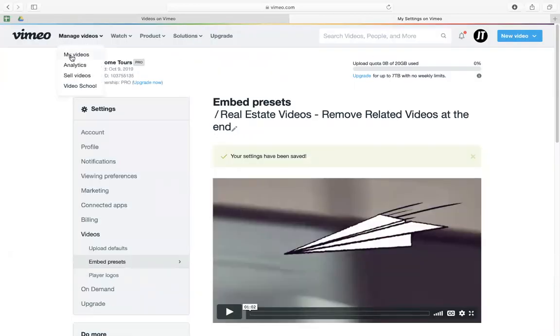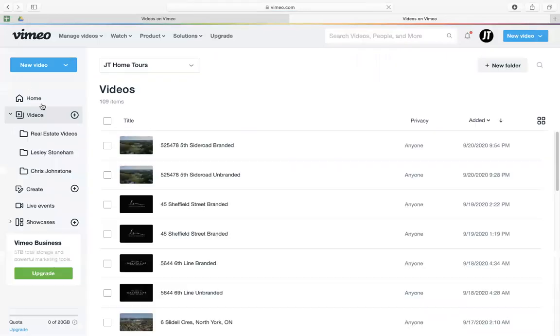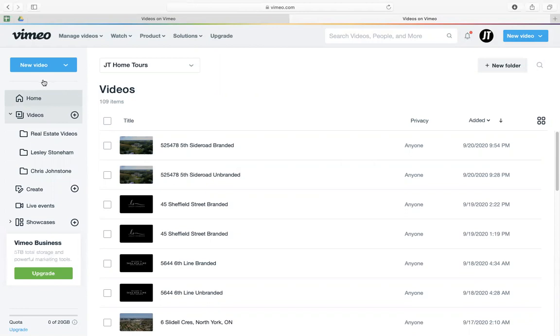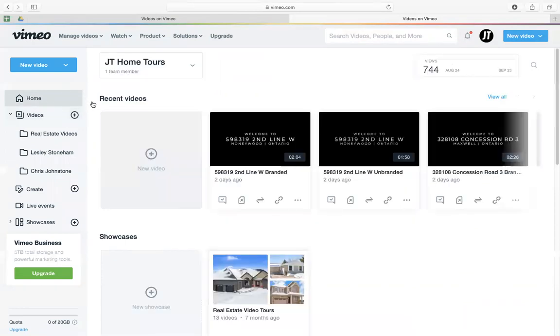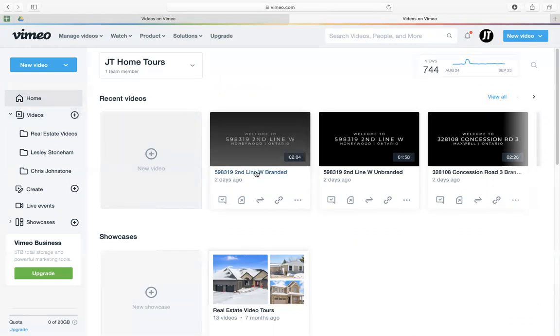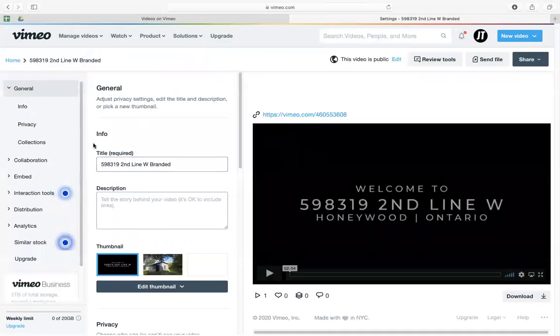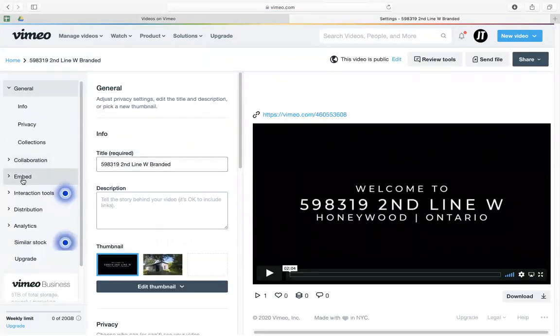You have to go back to your video. But take note that if you already selected apply to all existing videos, then it's going to be automatically applied. But if you didn't select that, you have to go right here to embed.